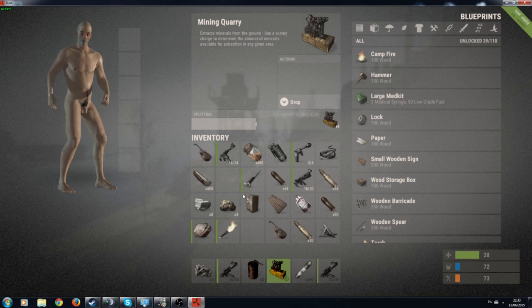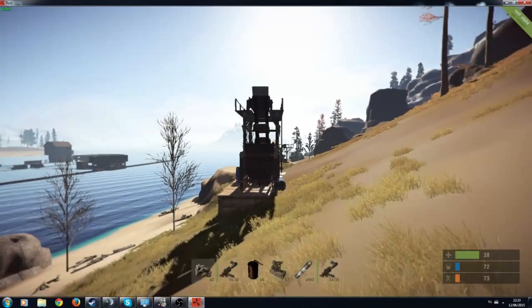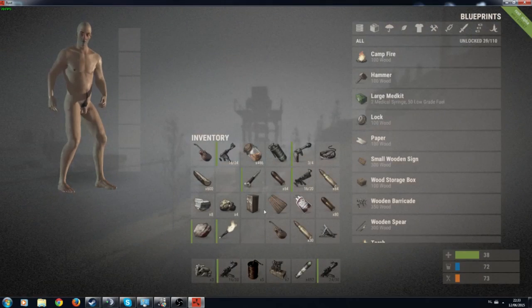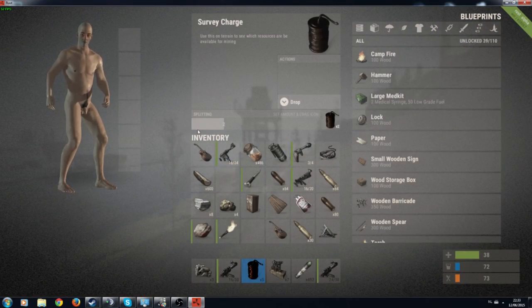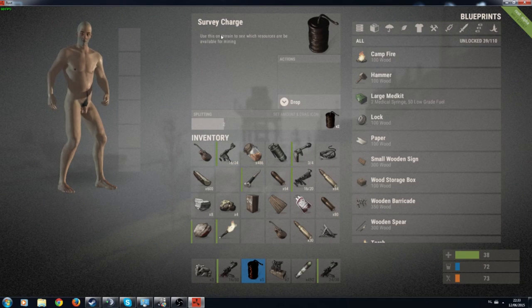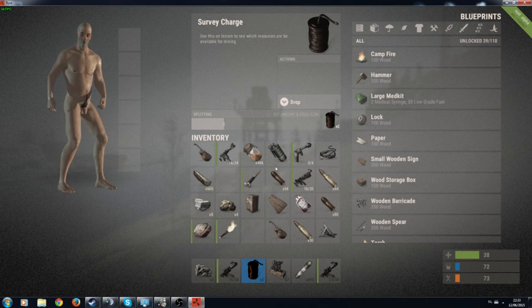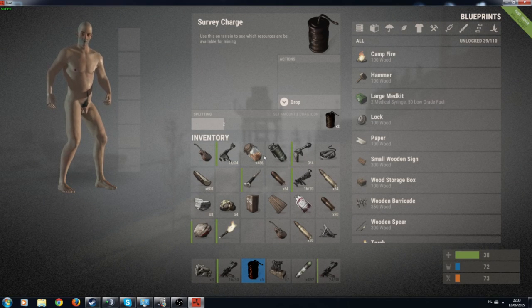So these are the mining quarries. I got them in a stack of eight. I've failed placing one already. Same as the survey charges, I got them from the airdrops as well.